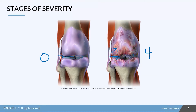Think of this like wearing tread down on a tire. The more you skid and squeal your tires and burn rubber, the faster that tread gets worn down and the higher likelihood of a blowout. Just looking at this bone, you can imagine how painful this gets as the patient progresses through the stages of osteoarthritis.